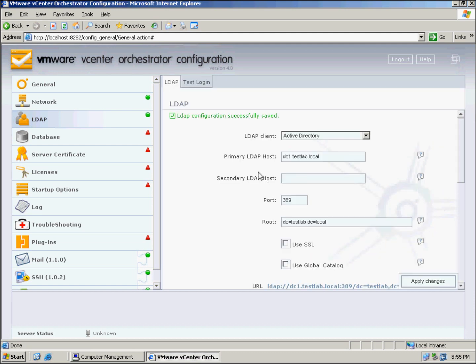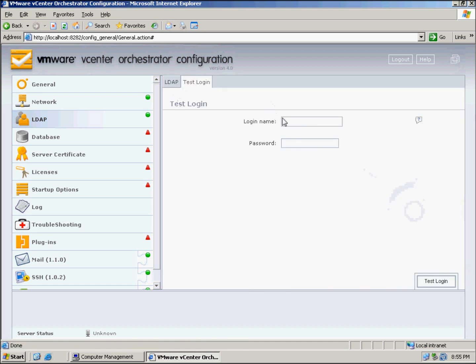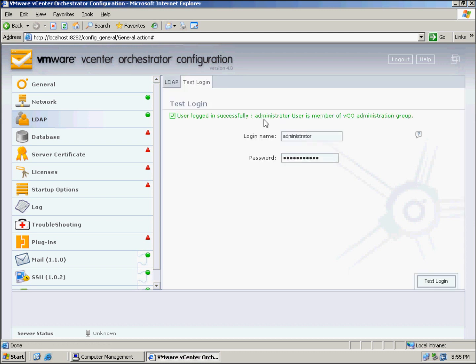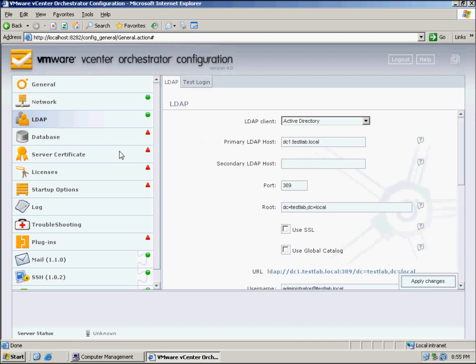That's green as well, so far so good, and we can actually test the login here. Administrator, type in my password, and we can just hit the test button, and it's all green, which means LDAP is all set up correctly.